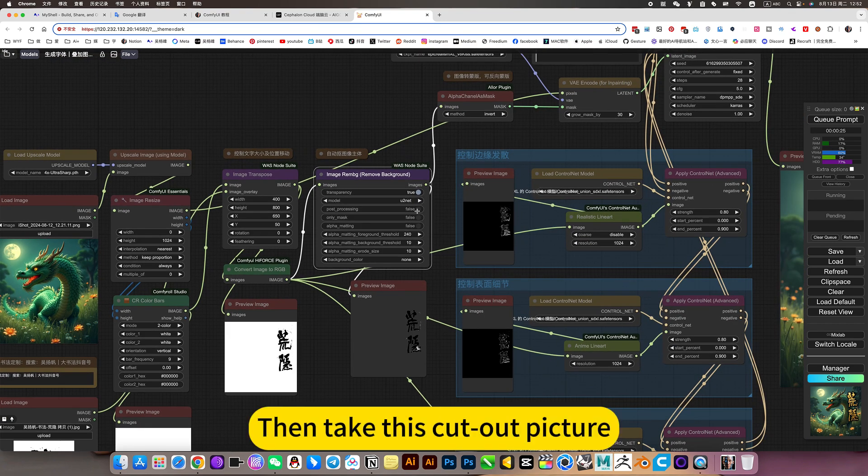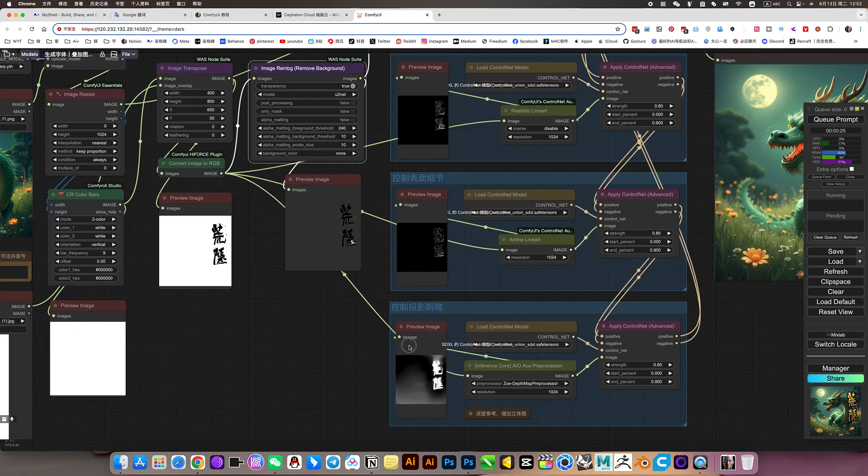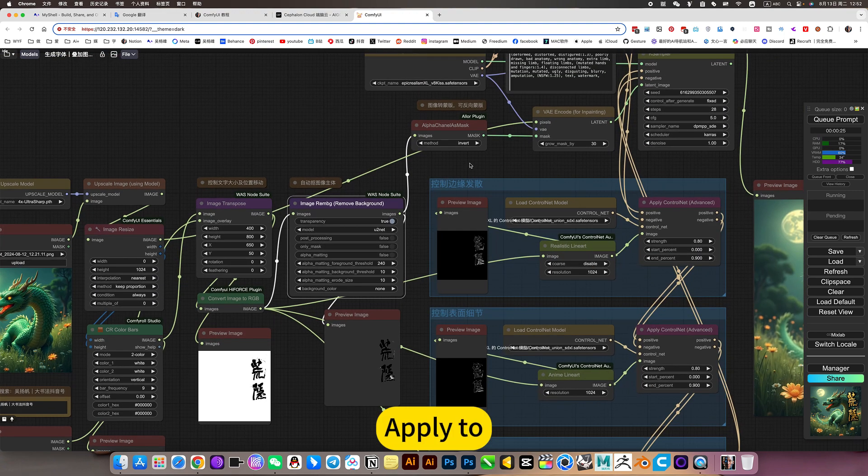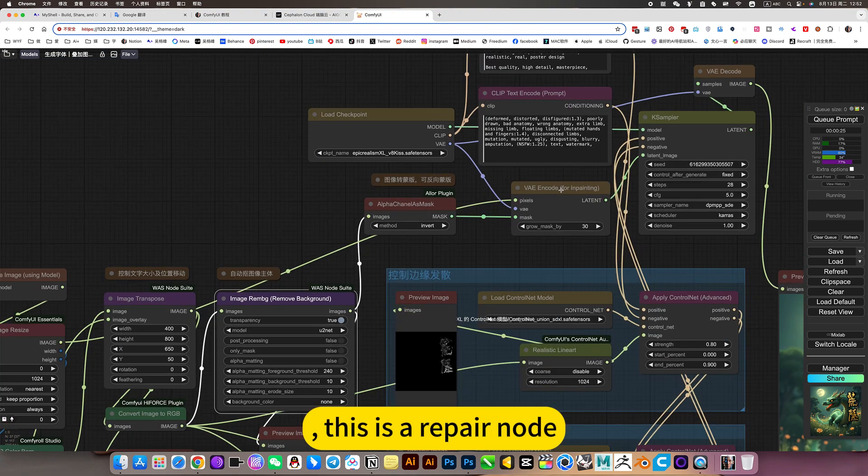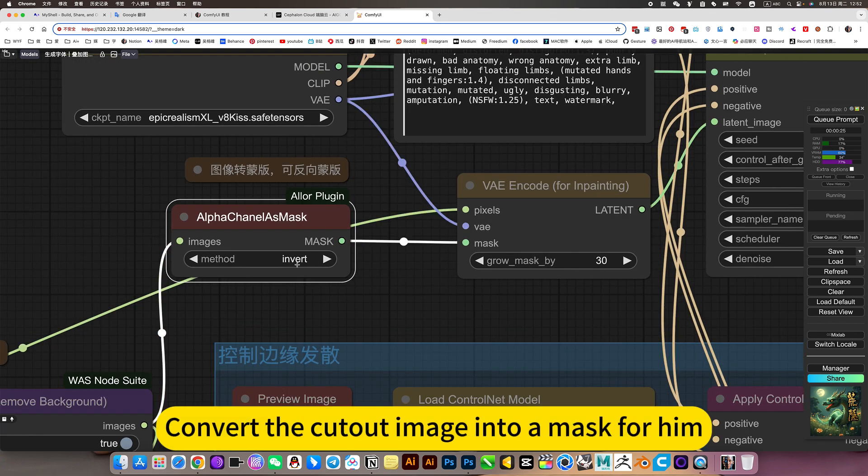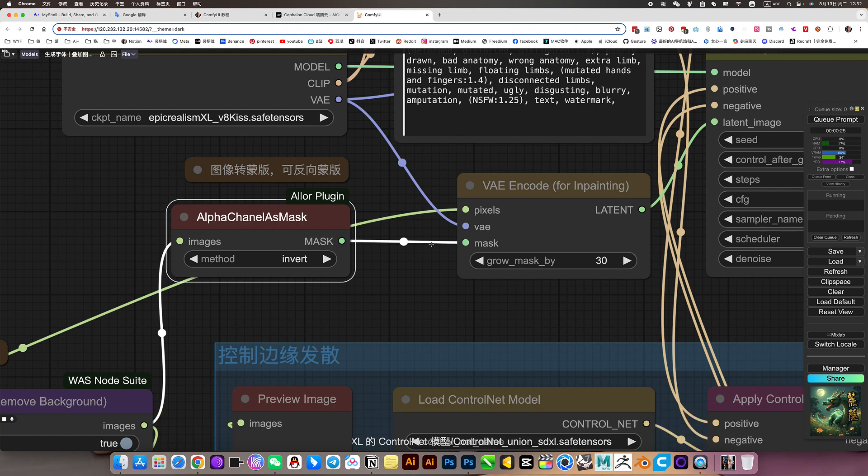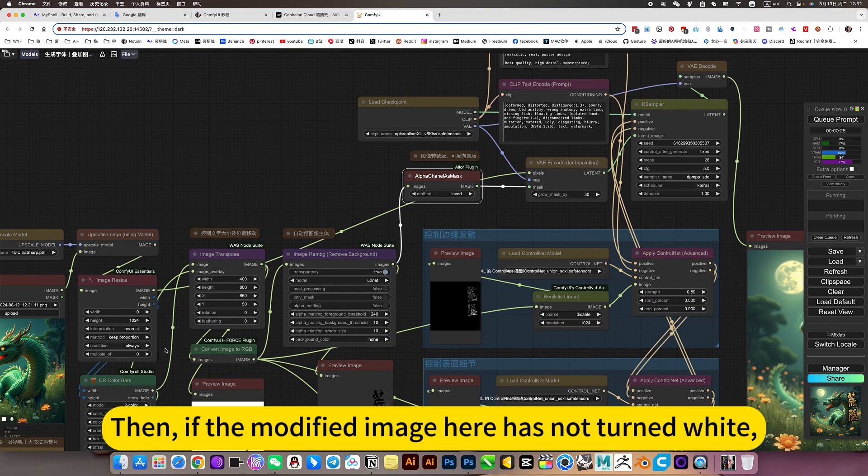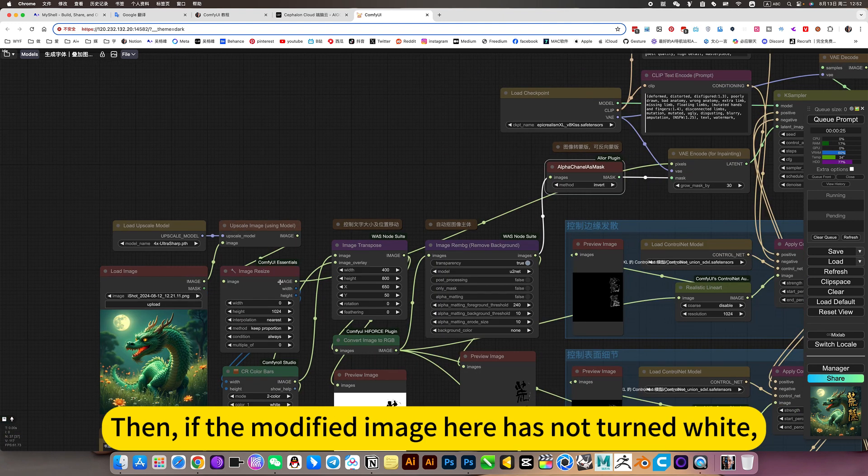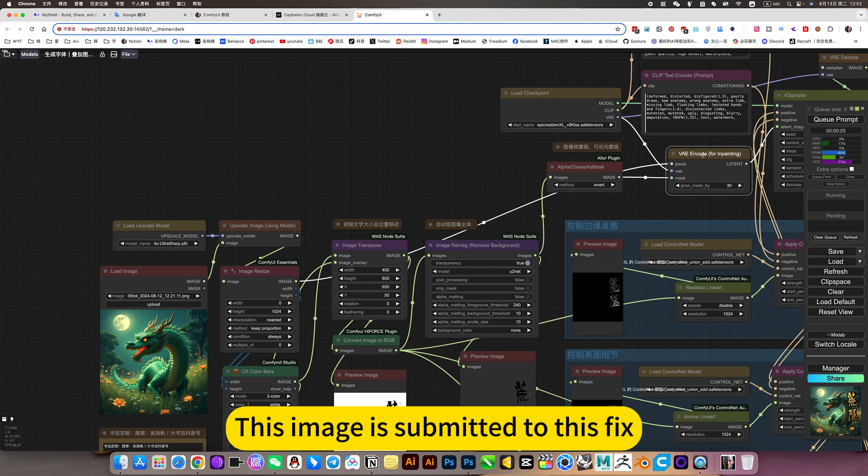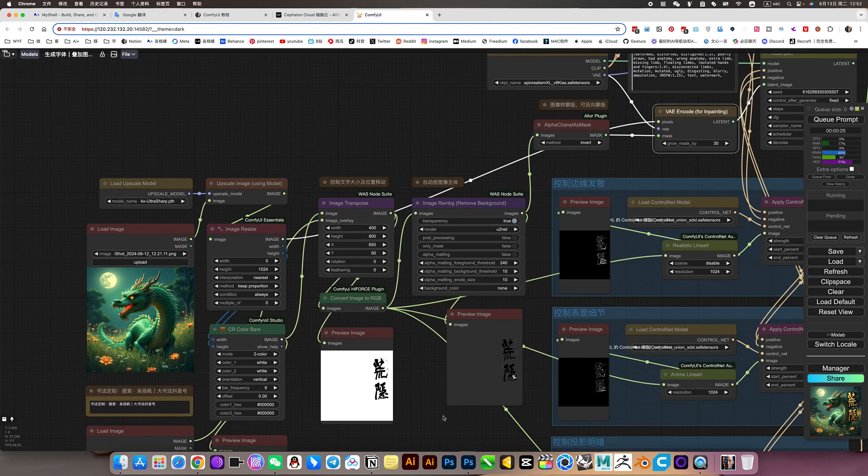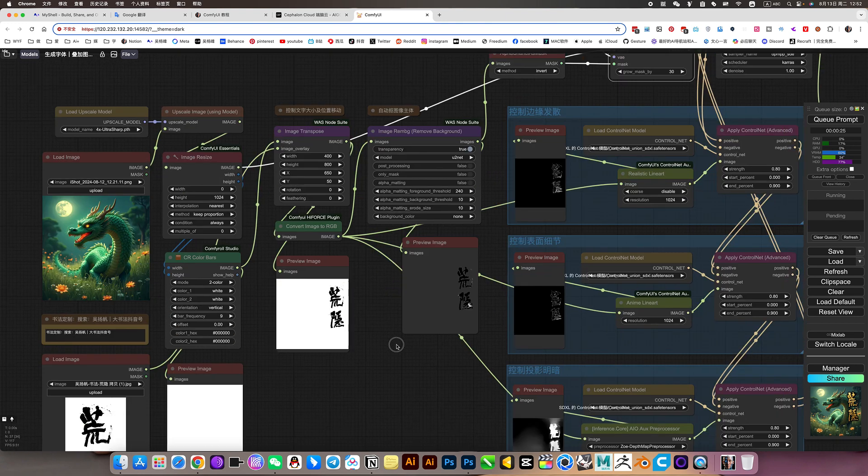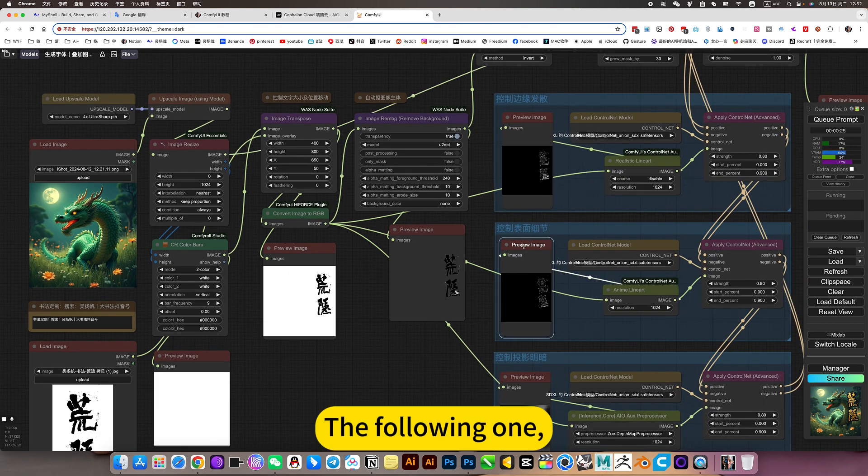The color. Then take this cutout picture. Apply to this repair node. Convert the cutout image into a mask for him. Then, if the modified image here has not turned white, this image is submitted to this fix. The following one.